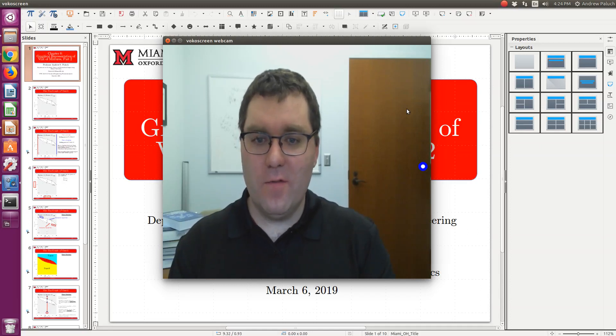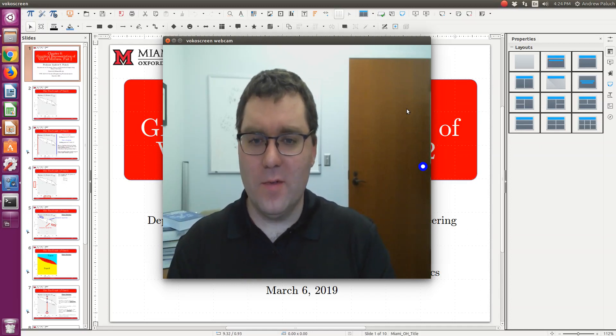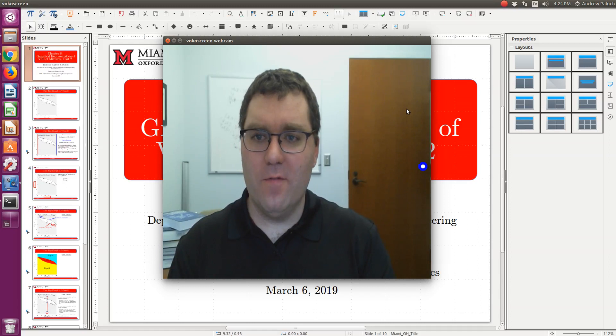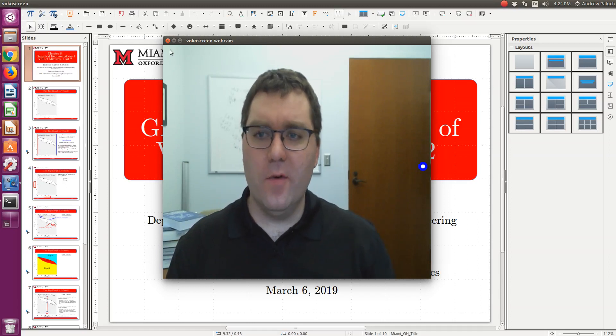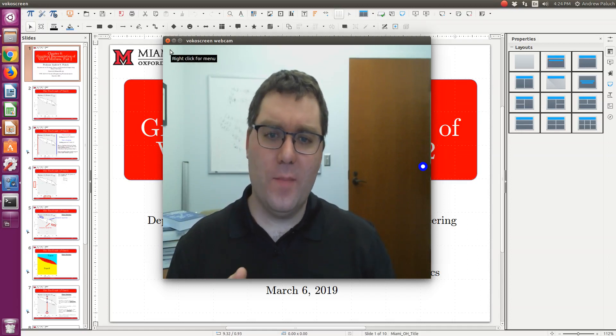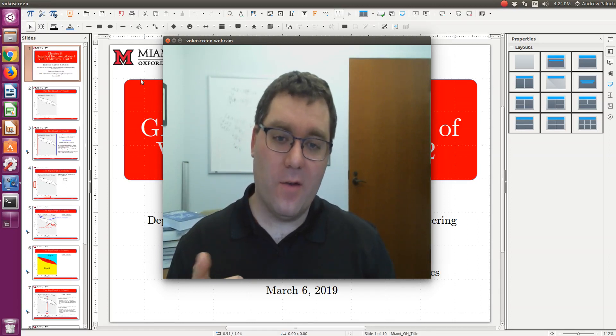This is our second set of notes from Chapter 8, Graphical Representation of VLE of Mixtures. The focus in this chapter will be on PXY phase diagrams.